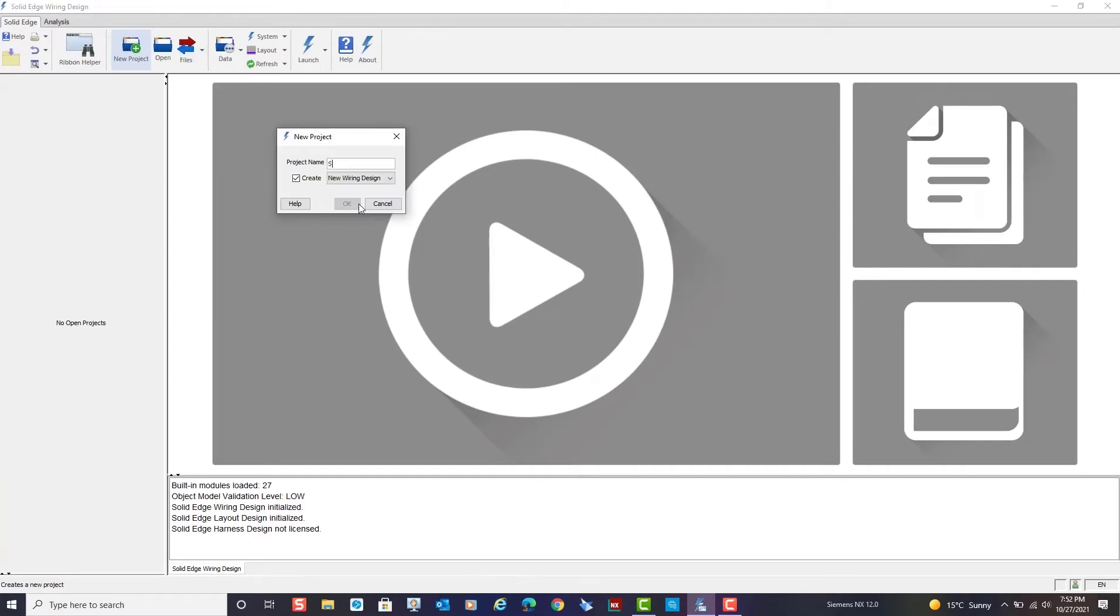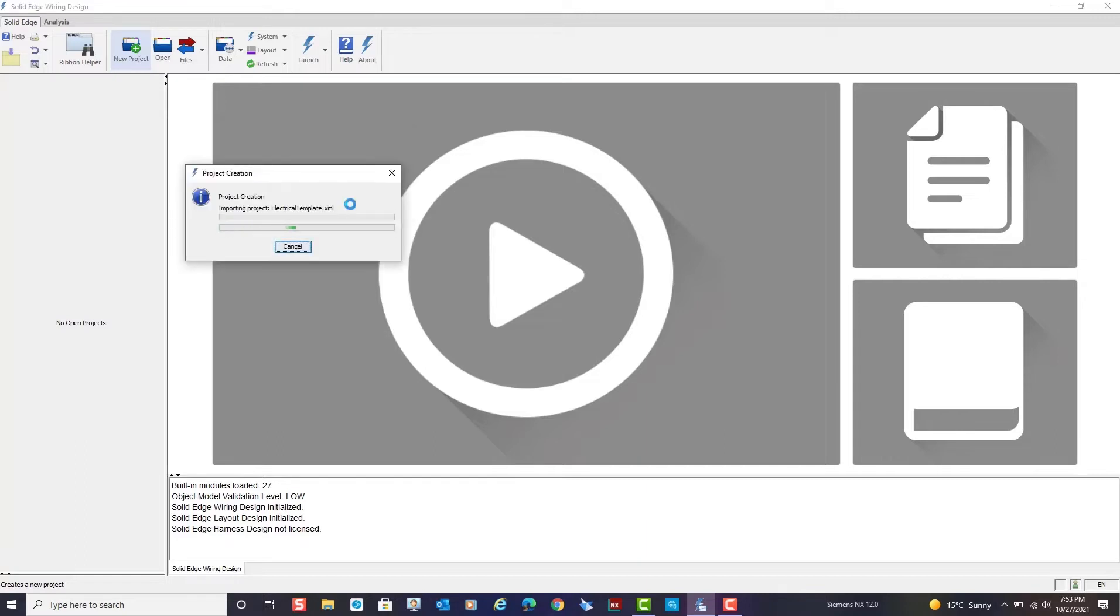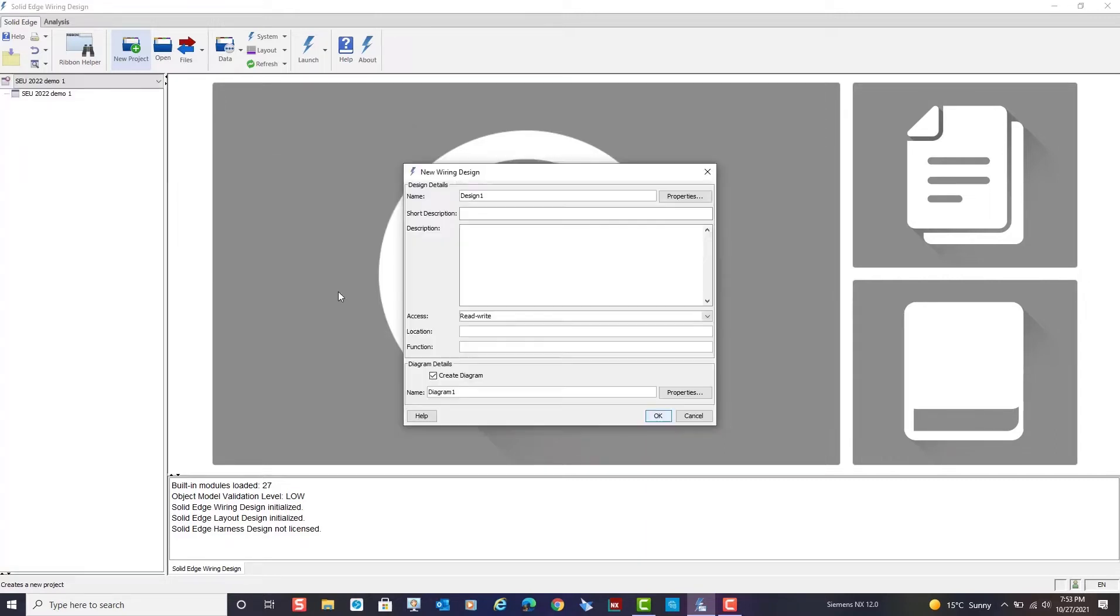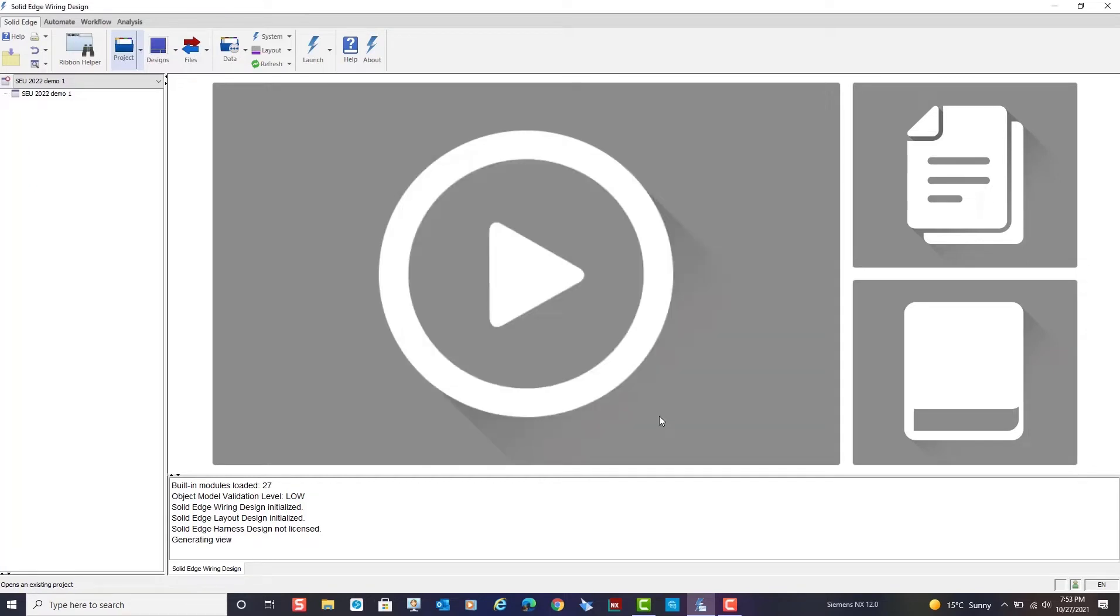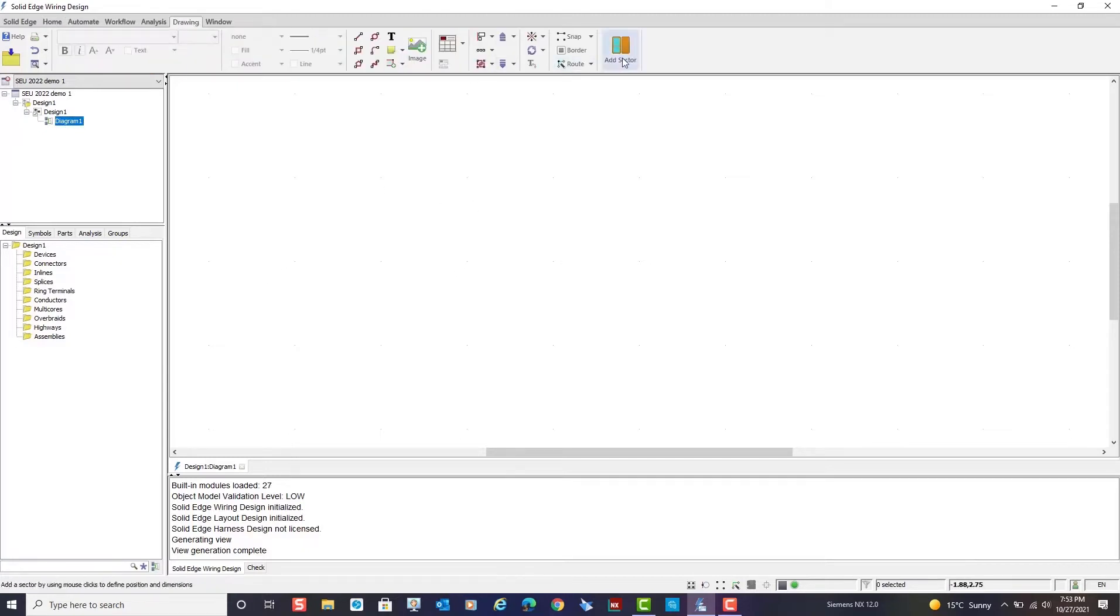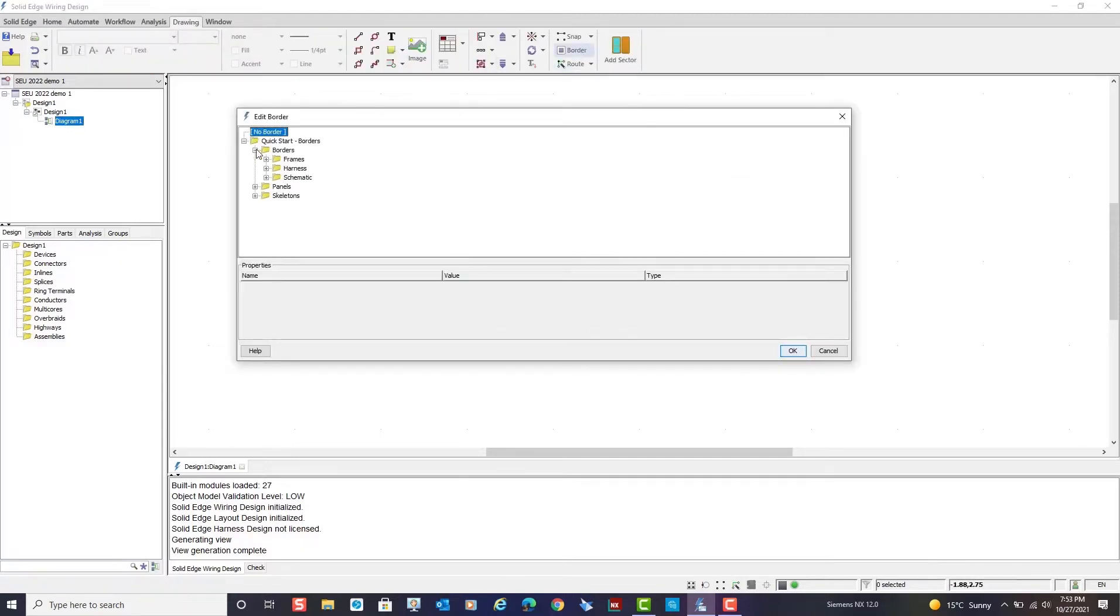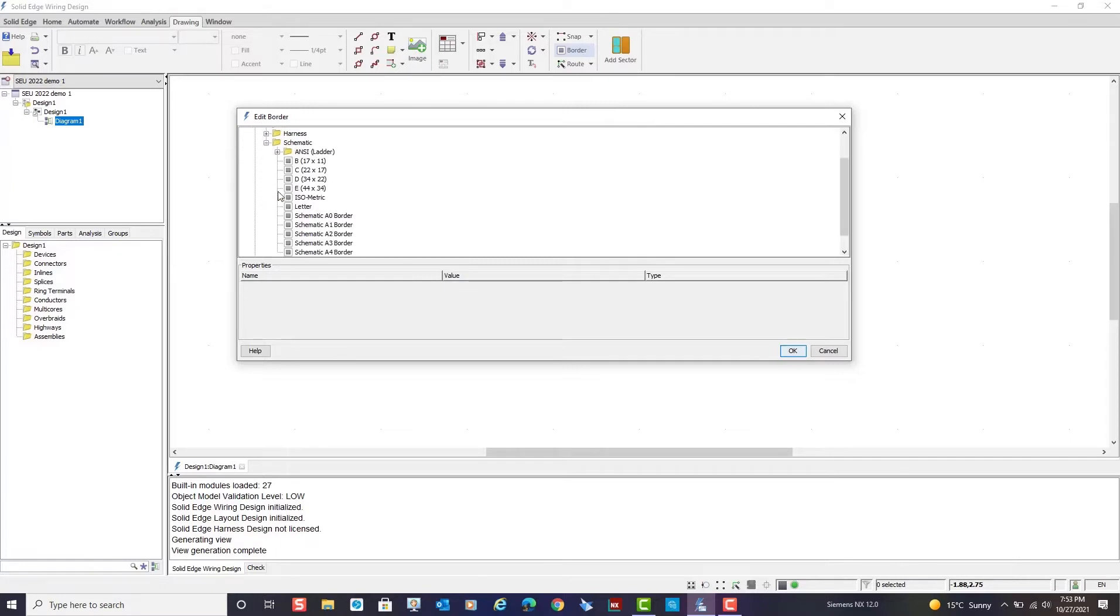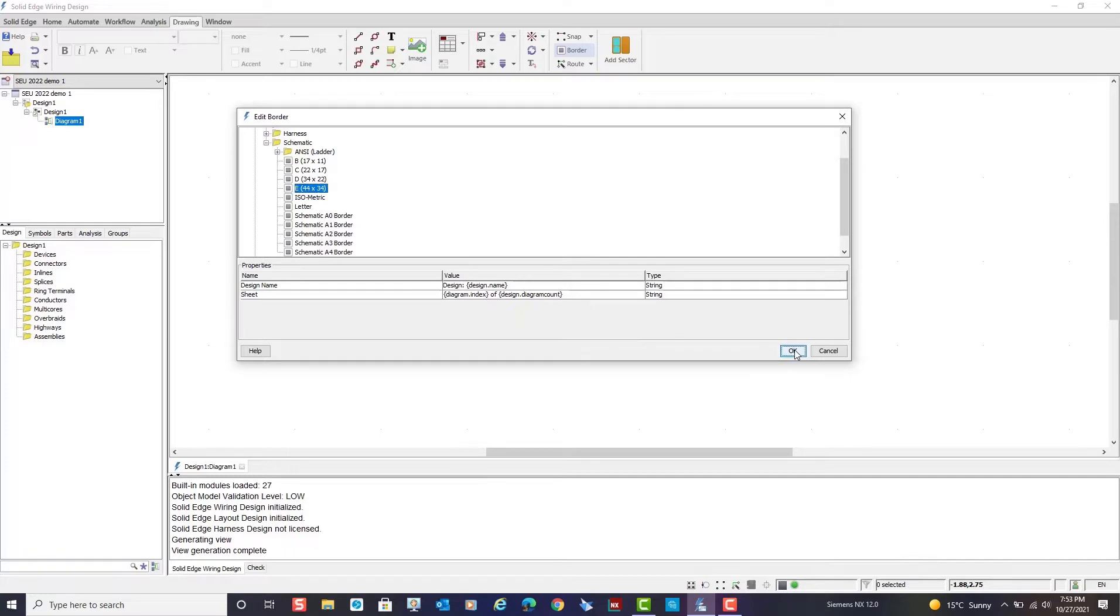We start this demo by creating a new wiring design project to which we can assign a name. We then assign a name to the design and a short description if so desired. The system launches a design window for us in which we can add a border. You can use the delivered default borders or you can create your own custom borders.